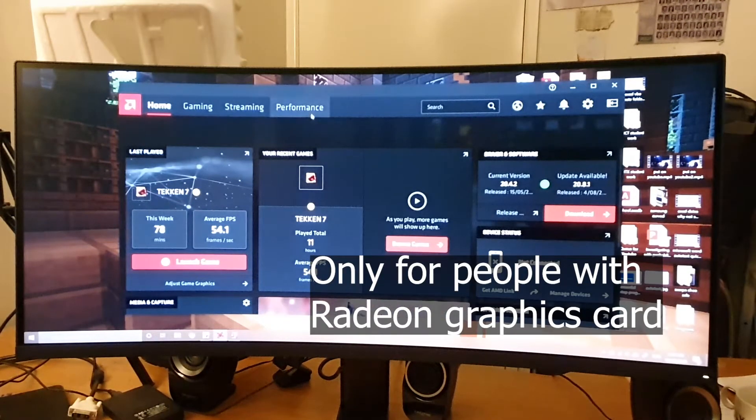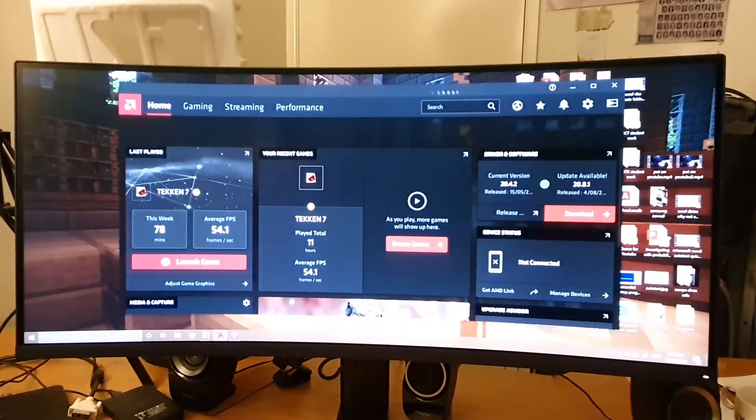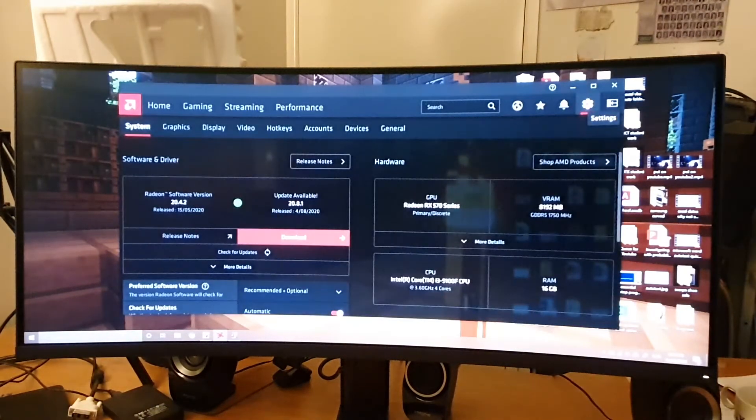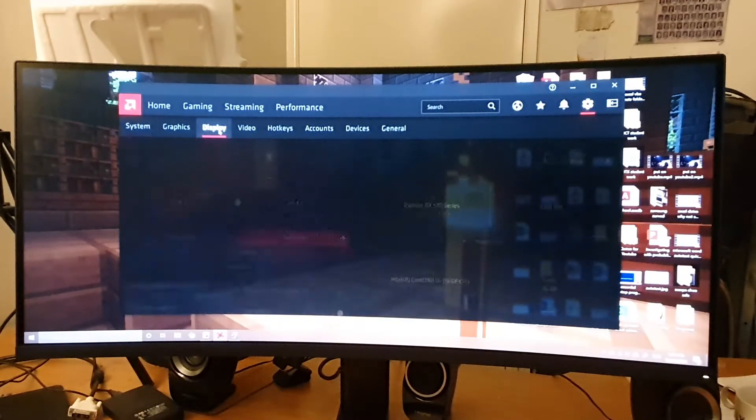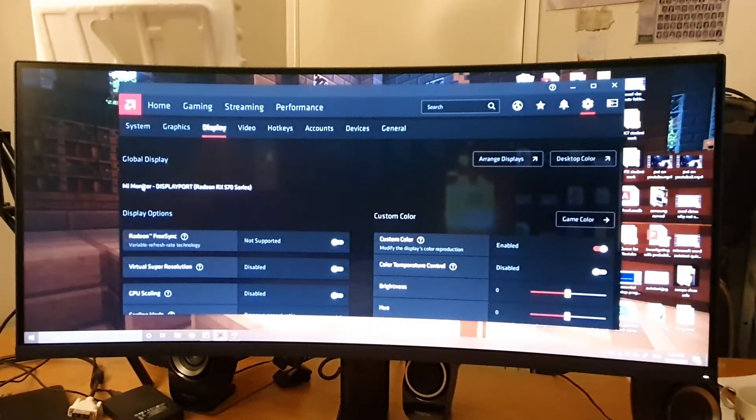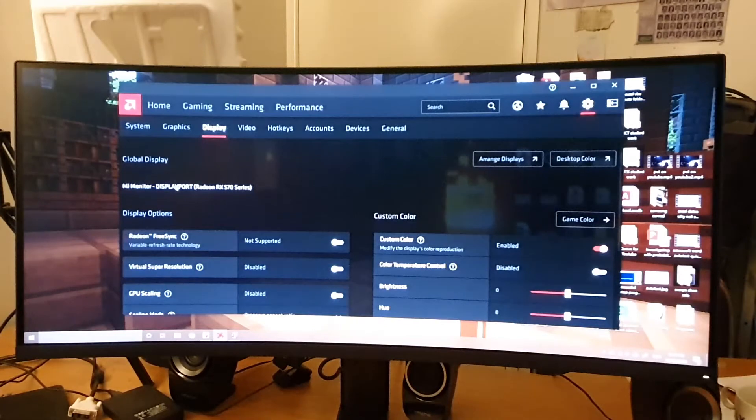You should have it. If you go into settings, and if you go to display, you'll see that it's picked up my Mi monitor. I'm connecting to it using DisplayPort.